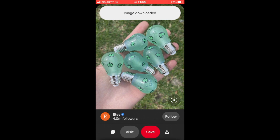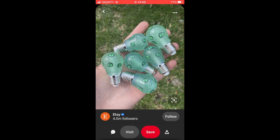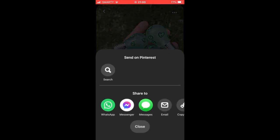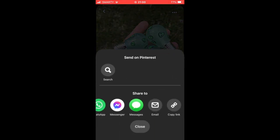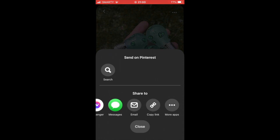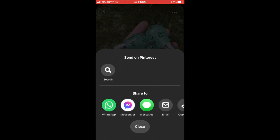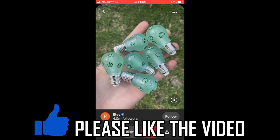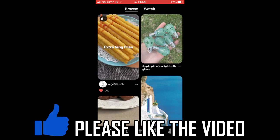If that doesn't work for whatever reason, there's a little arrow towards the bottom right hand corner of the screen — a little upward one. Click on that, and you'll be able to send it to yourself via an app on your phone, even email it to yourself, copy a link, or use other apps.